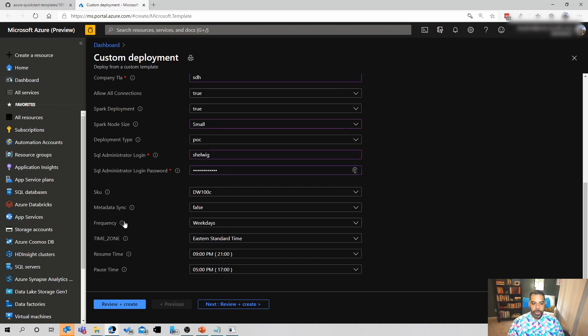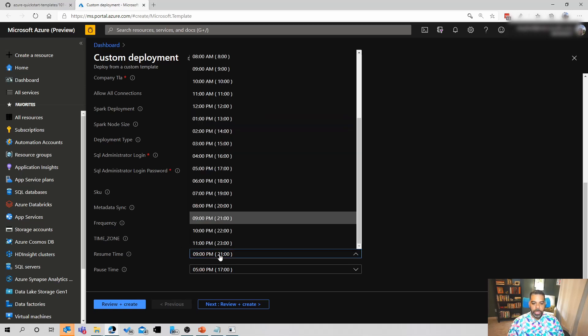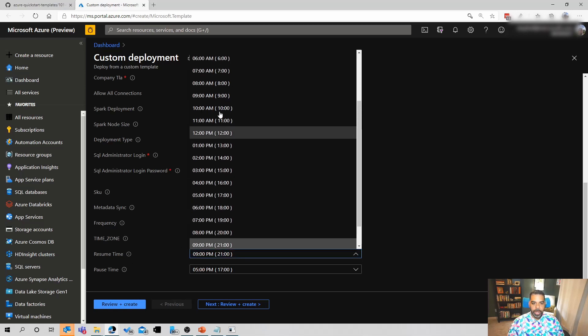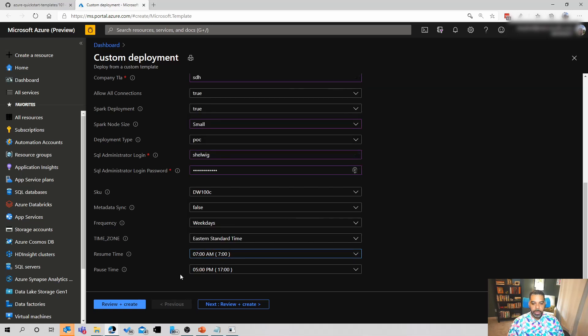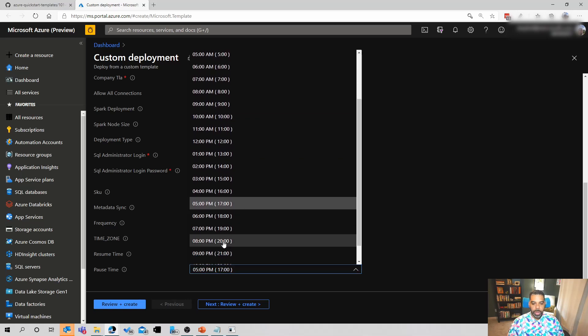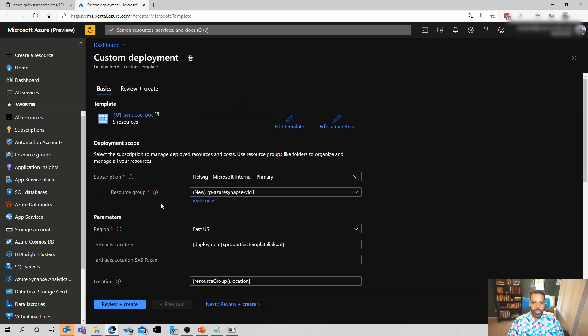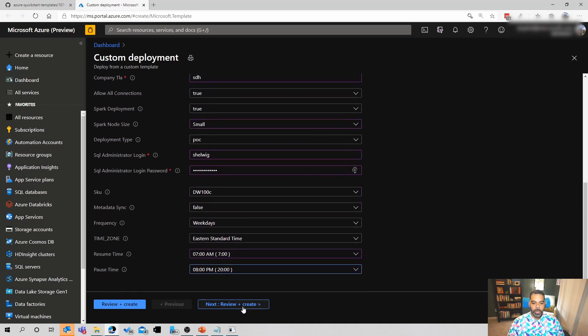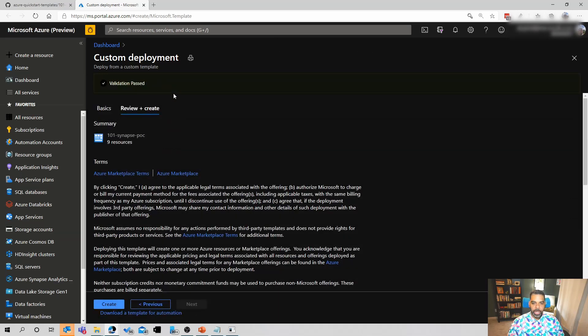And then the frequency here is looking at that job that pauses and resumes your SQL Azure Synapse instance. I want mine only to run during weekdays. I don't want it resuming on the weekends. You might want to do daily if there's going to be weekend use of this environment. And then for the resume time, my time zone's Eastern. But for the resume time, I think 7 a.m. makes much more sense than 9 p.m. And then for the pause time, I really want to push mine back to maybe 8 p.m. at night. Once we have all that in, then we can click review and create. It'll go out and run a validation step to make sure that the template can be deployed. And once we run that validation, we can click create.